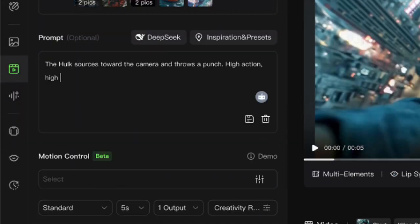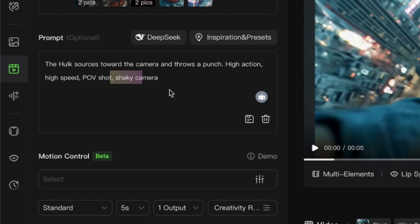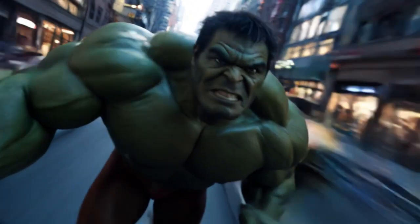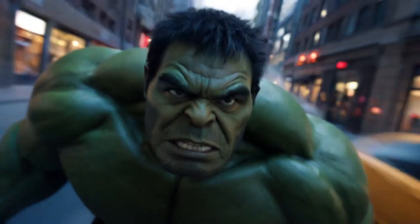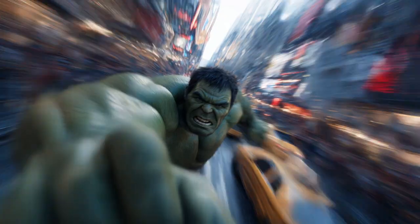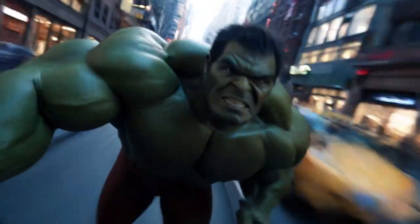Want to take it up another notch? Add shaky to the mix and you'll get action so intense it might make your viewers dizzy. Just be warned, sometimes you might sacrifice a little consistency for that extra punch. But hey, that's the price of greatness, right?